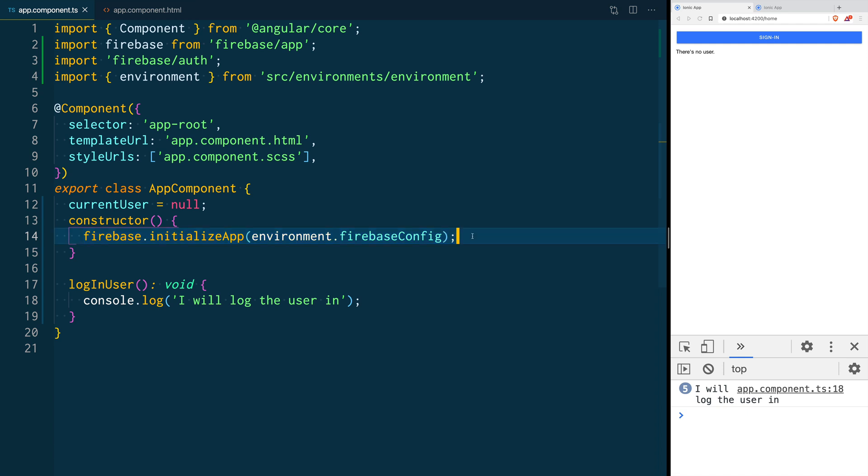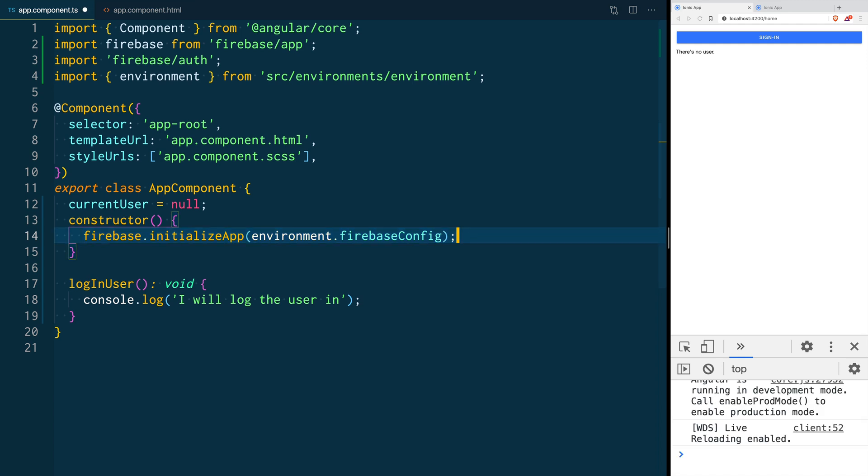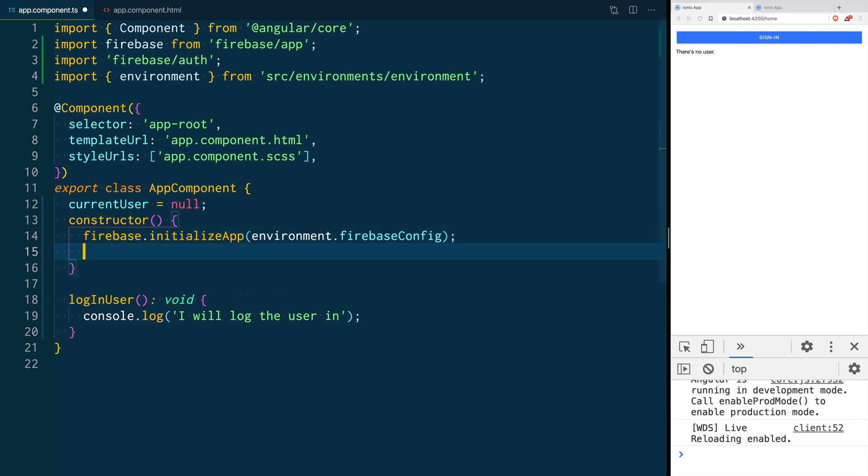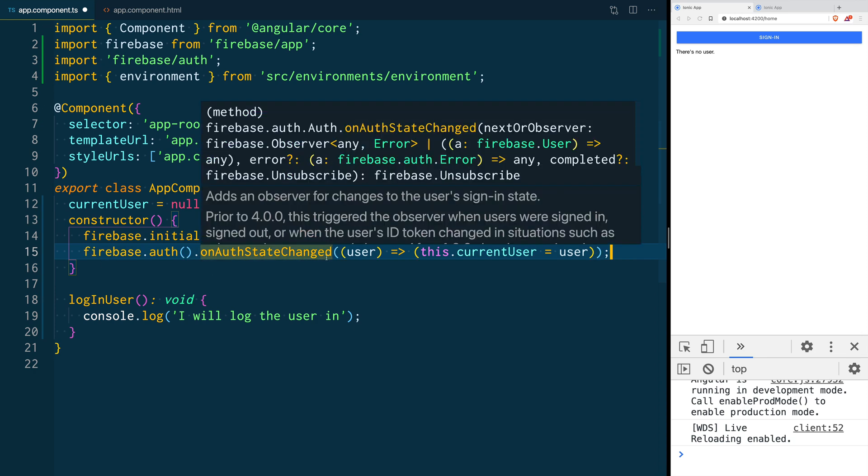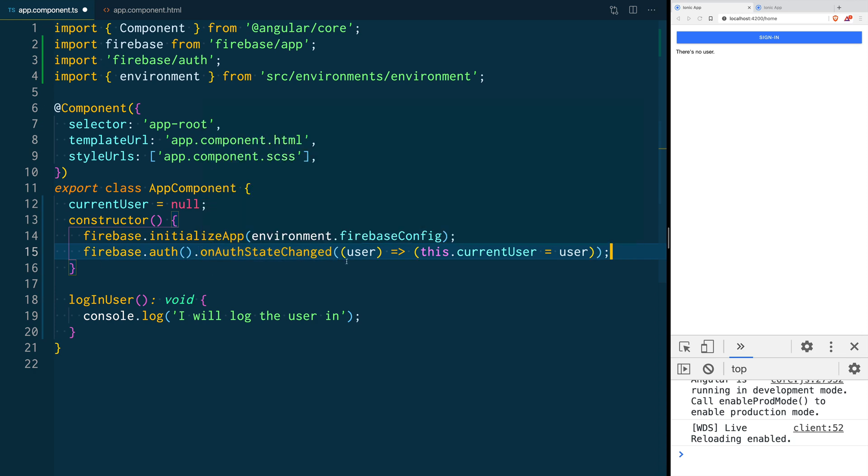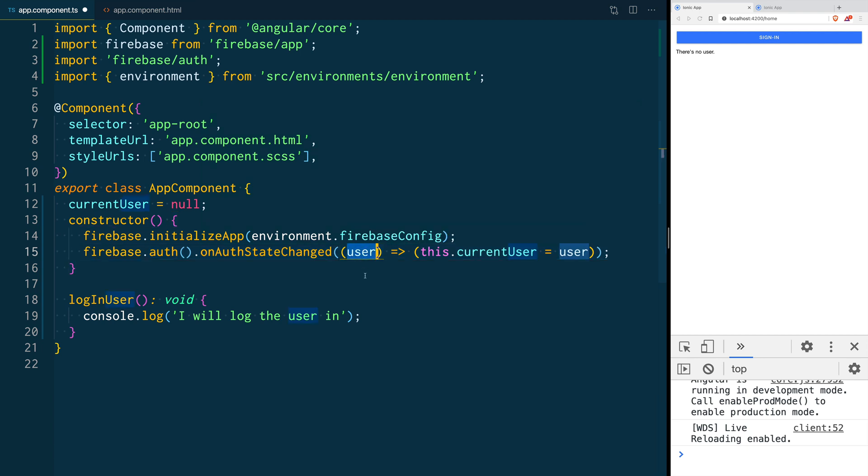After we initialize our application we are going to use firebase.auth.onAuthStateChanged. This triggers every time there is a change in the authentication state and we are going to say that if there is a user then make sure that we assign that value to the current user variable.